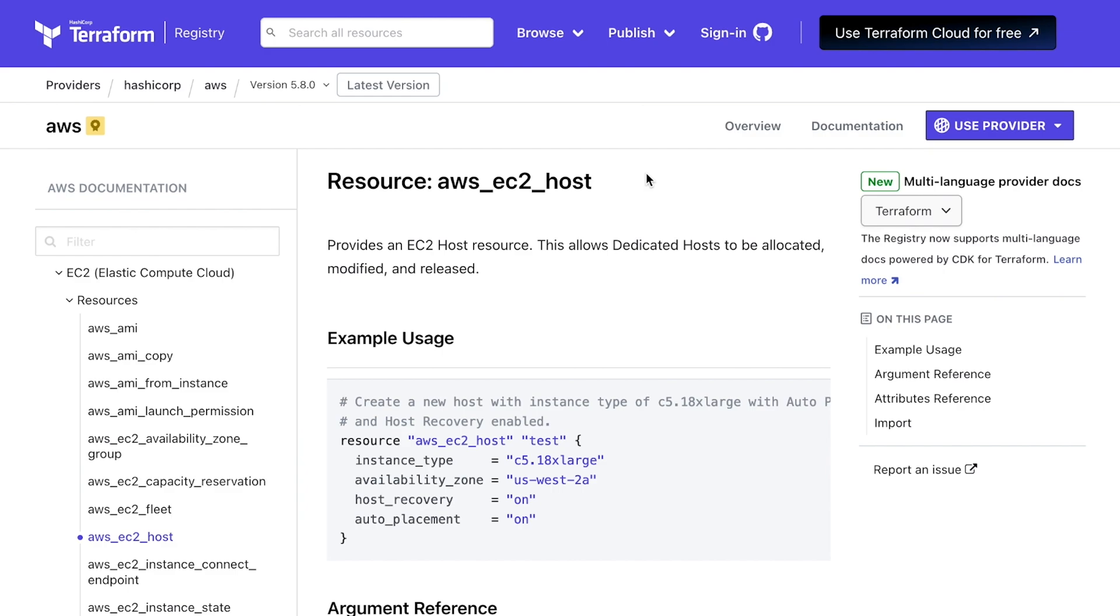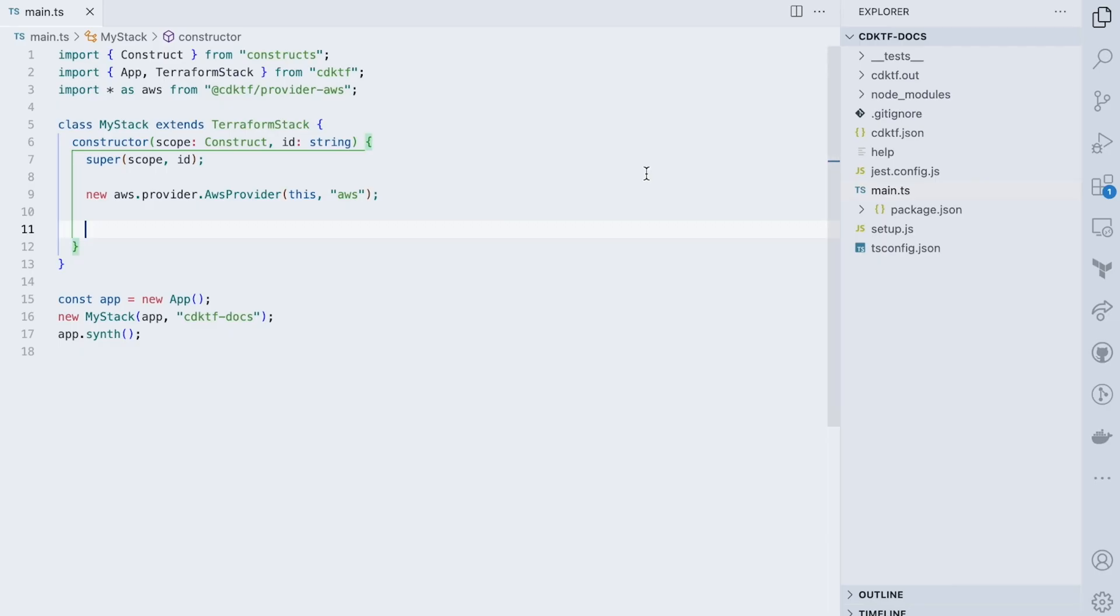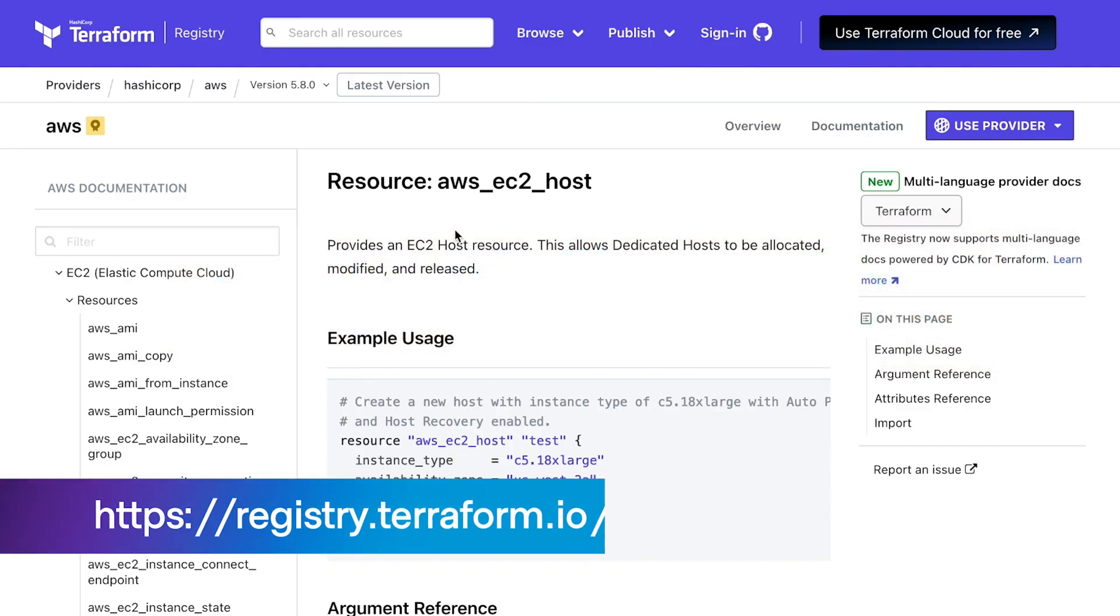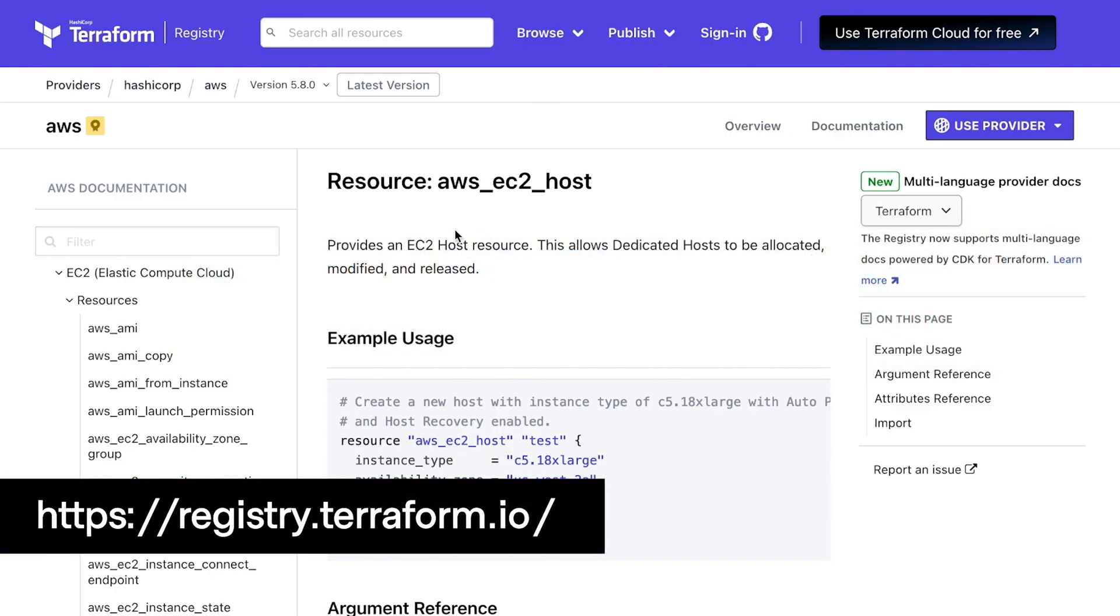Let's walk through an example showcasing this new feature. My starting point here is a CDK for Terraform project with the AWS provider setup to which I want to add an EC2 host resource that I have never used before. So I'll have a look at the docs in the Terraform registry.